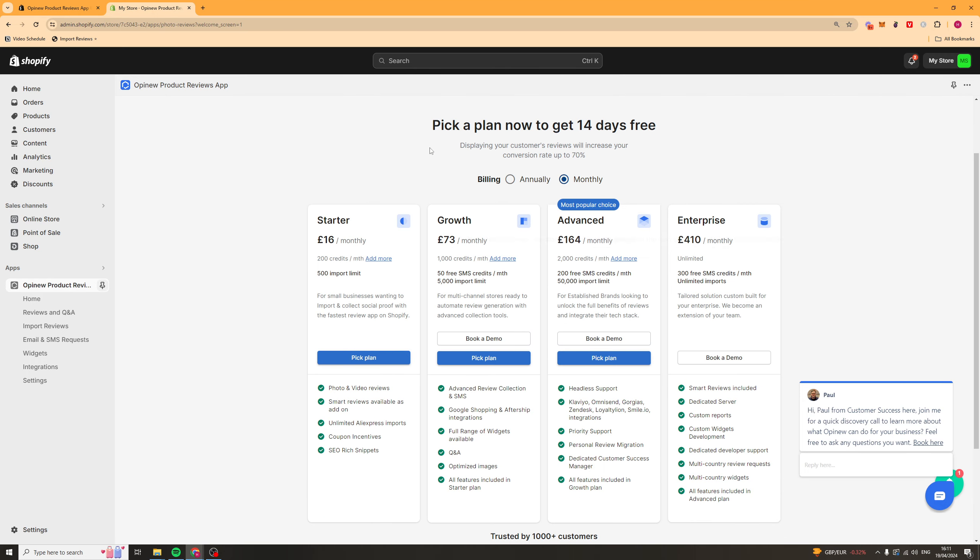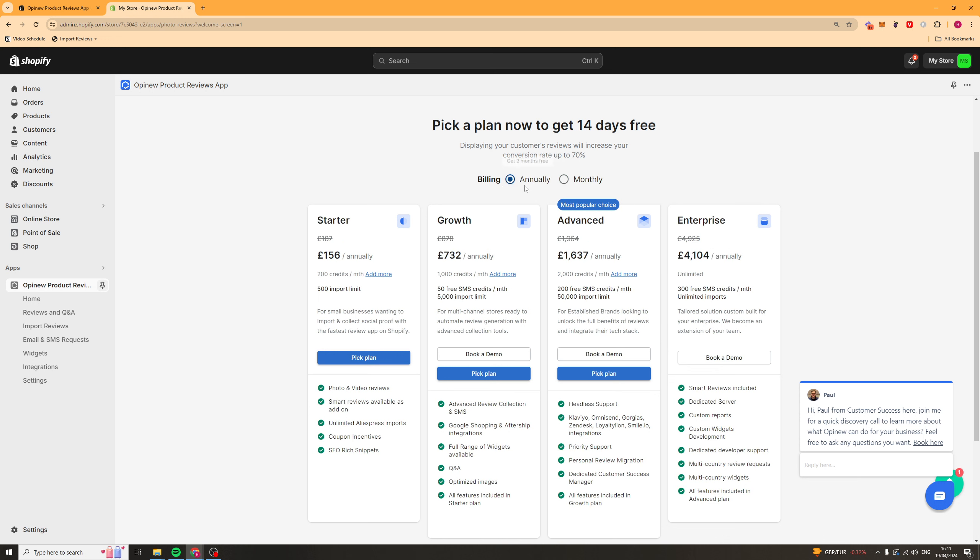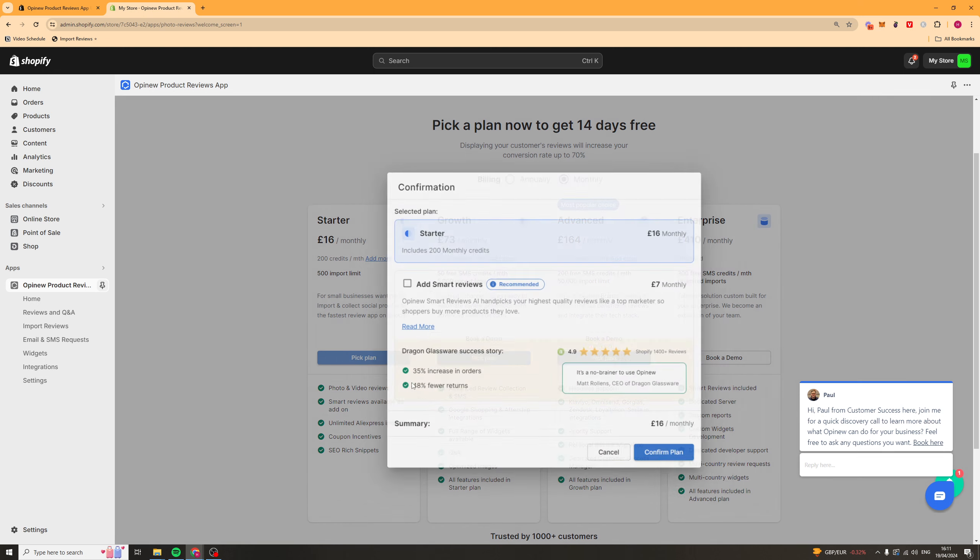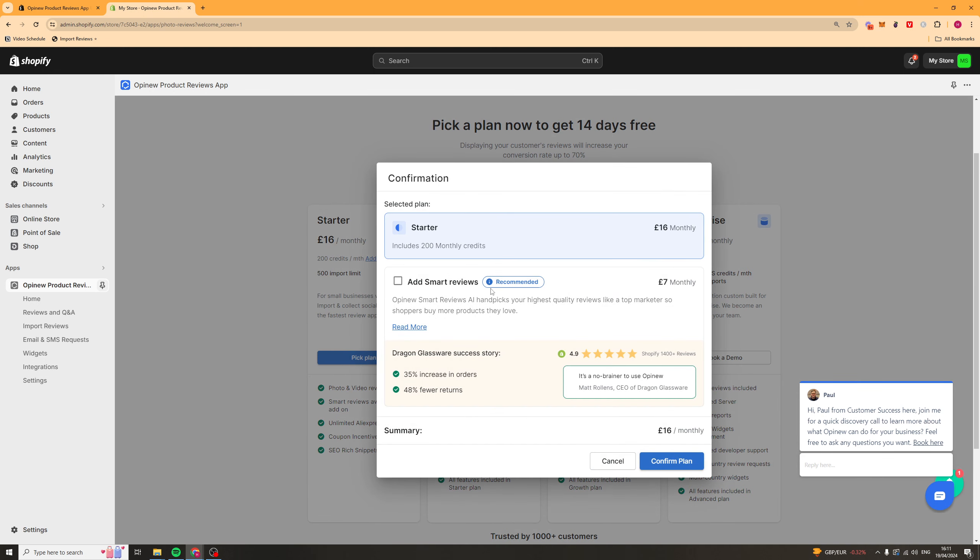So you can go ahead and select monthly it will make it a little bit more expensive but at least you are going to be able to pay monthly. If you want it cheaper you can pay annually because it's quite expensive. What we're going to go ahead and do is just pick the plan that we like. I'm going to go ahead and pick the starter plan. That's all I need for now.